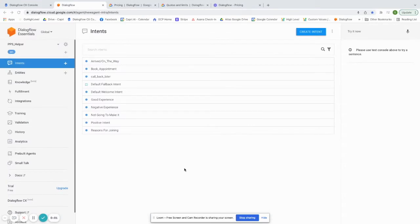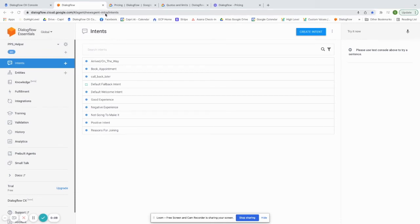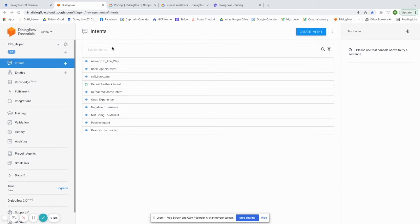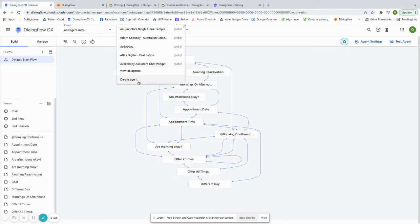The next biggest difference that you'll notice is that with Essentials Edition, you can actually only have one agent per project. And that might not seem like a big deal to you, but if you want to have several different agents for several different use cases, you'll have to have one in each project. And the problem with that is that you can only have five Google Cloud billing accounts active at one time or five projects linked to any Google Cloud billing account at one time.